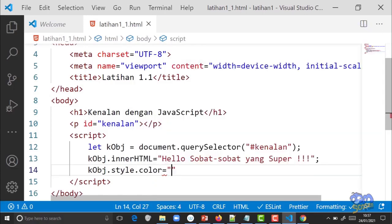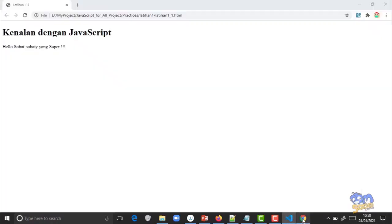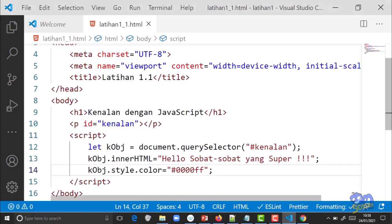Sama dengan double kutip, titik koma. Di dalamnya masukkan kode warna biru, pakai hashtag: '0000FF'. Kode warna bisa dicari di internet atau dari software desain grafis seperti Photoshop. Setelah di-save dan dijalankan di browser, tulisannya sekarang berwarna biru.